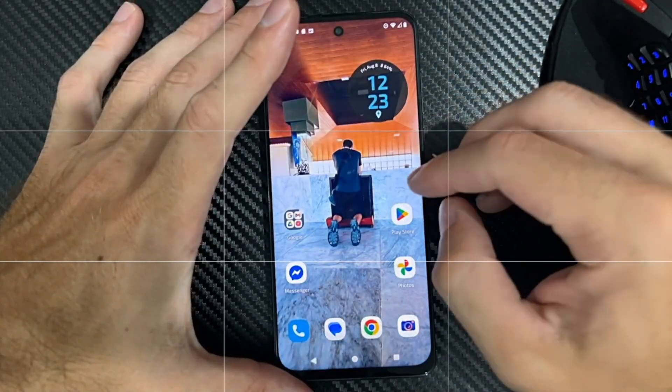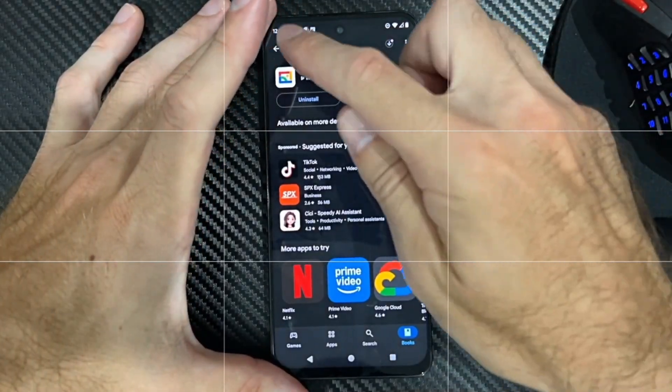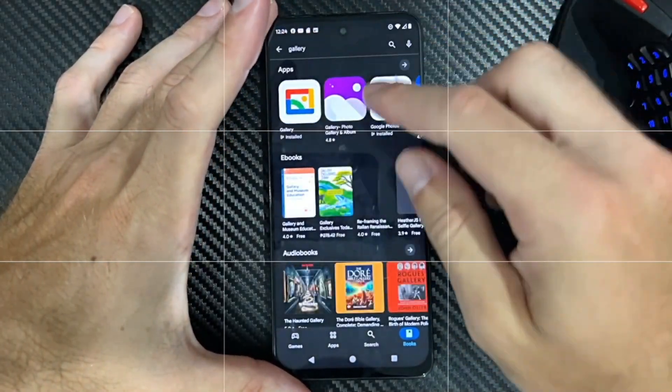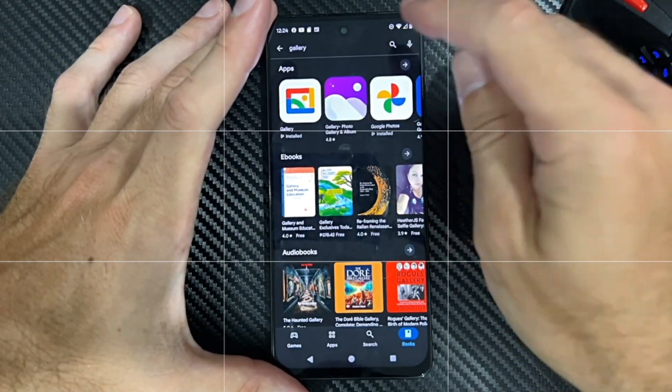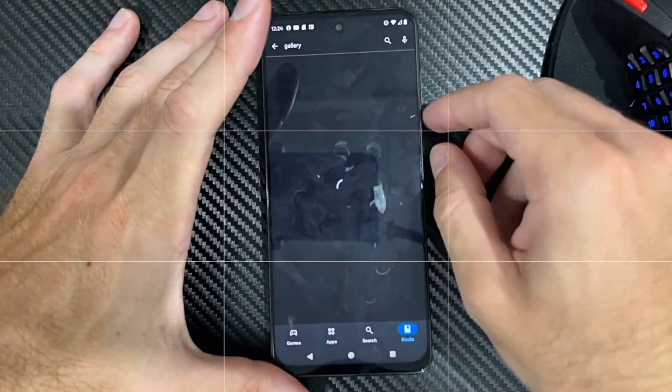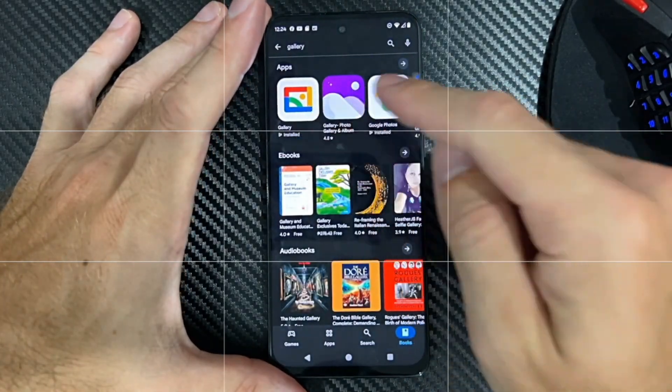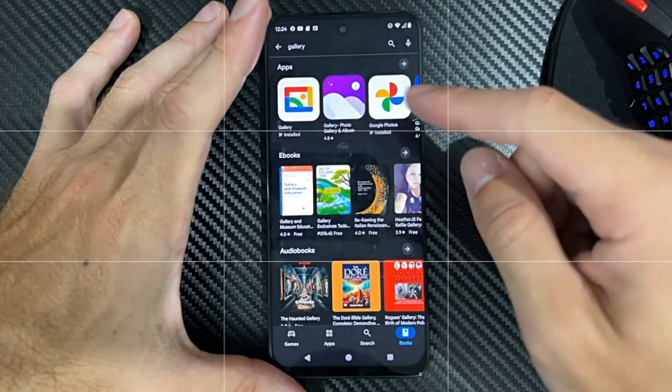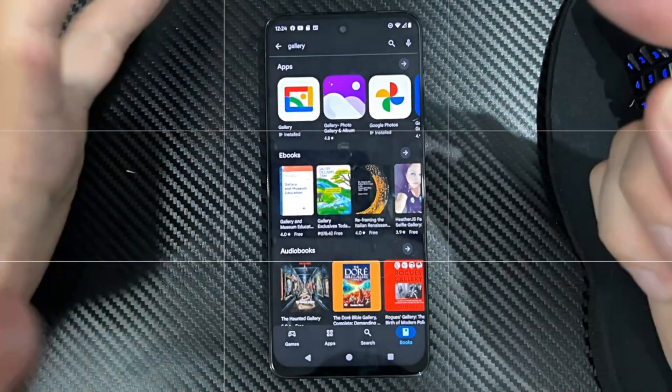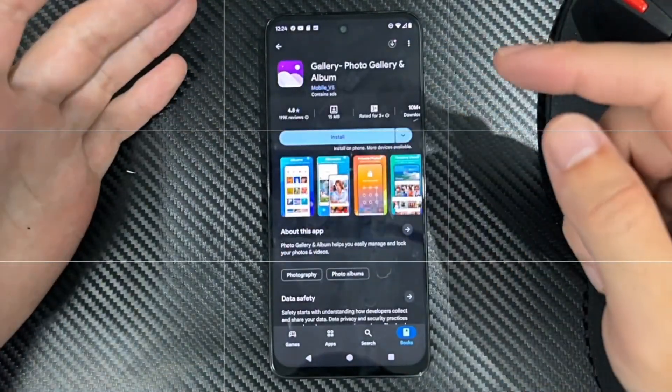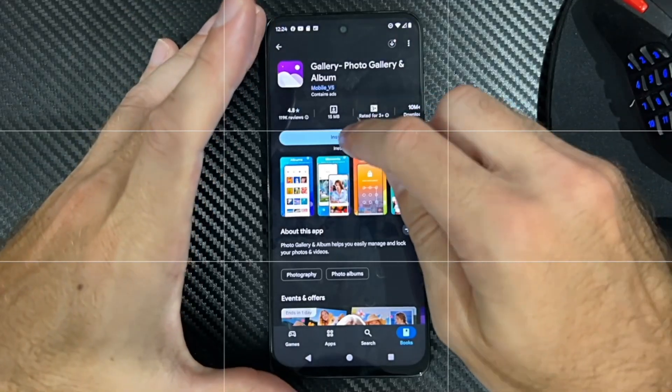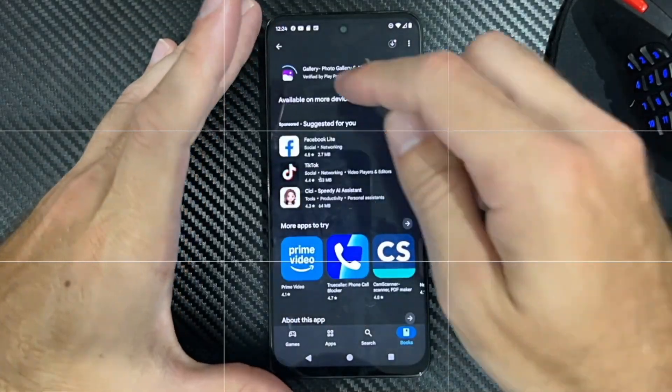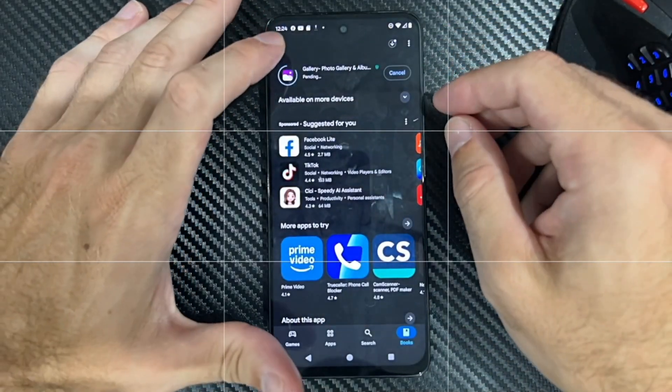Just go to the Google Play Store and type in gallery. If we type in gallery, we can simply get this. Here it is, gallery. Otherwise, you could try some other one like photo gallery and albums. This one might work too. This one's got 4.8 stars or the one from Google works just as well.